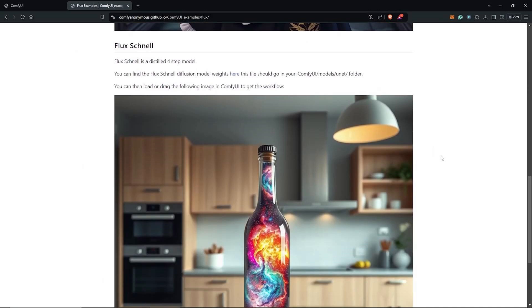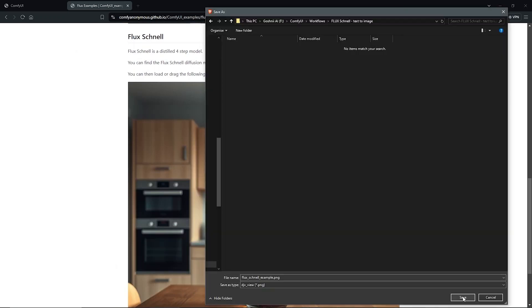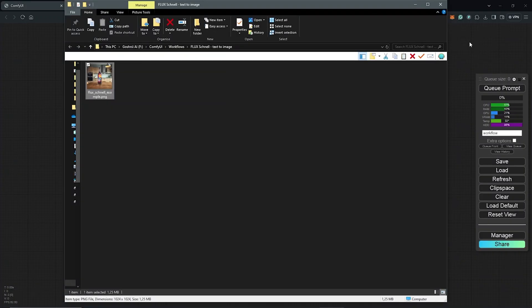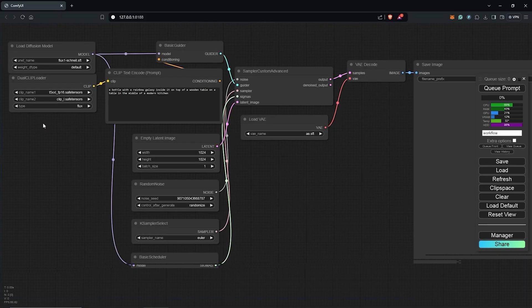Next, head back to the web page and save the workflow image. Since we are using the Flux Schnell model, right click and save the image. Drag and drop the saved image into ComfyUI to load the workflow. Looking at the workflow, you'll notice it uses a Sampler custom node instead of the K Sampler.